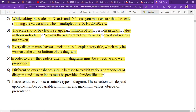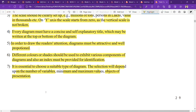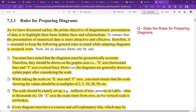In order to draw the reader's attention, you can use different colors in the diagram. The selection of colors will depend upon the number of variables and different factors being represented.